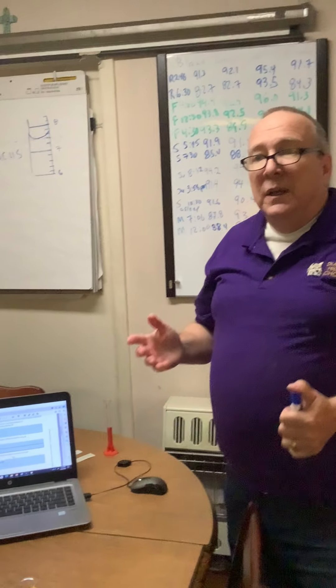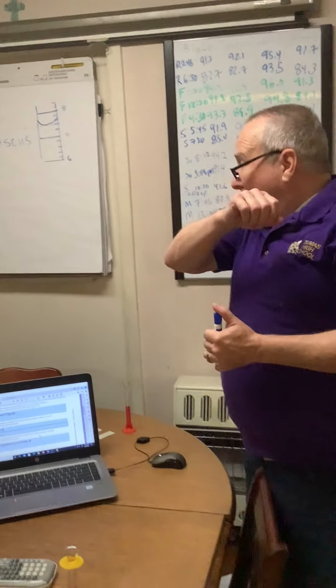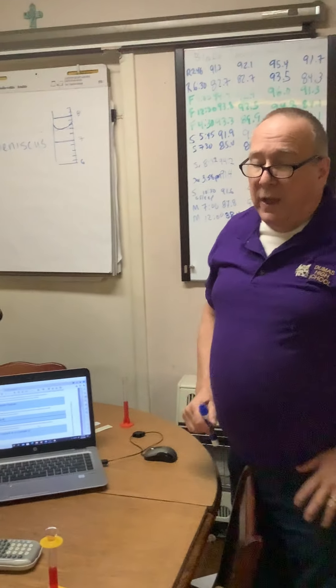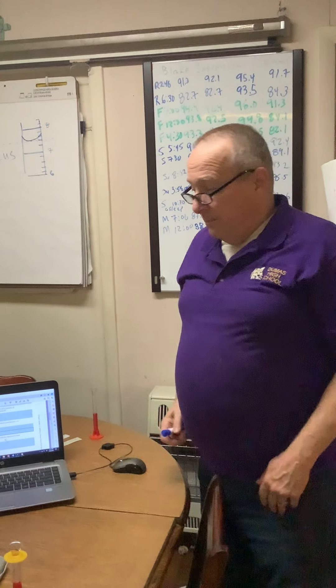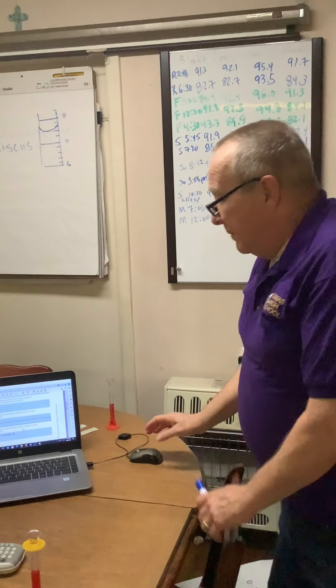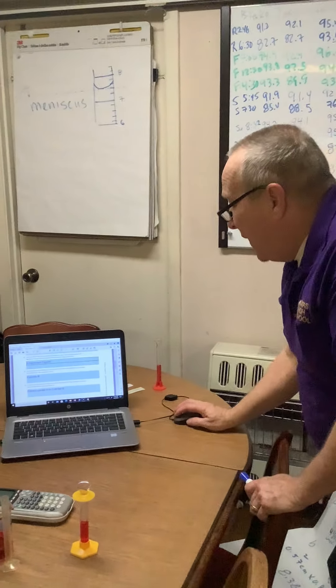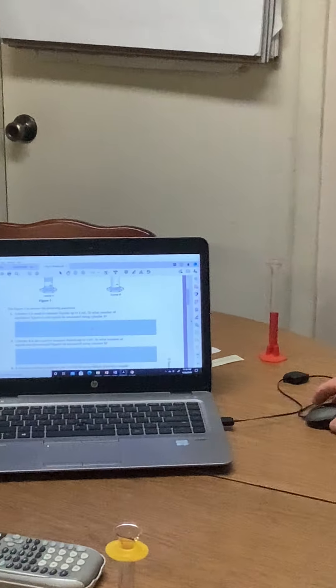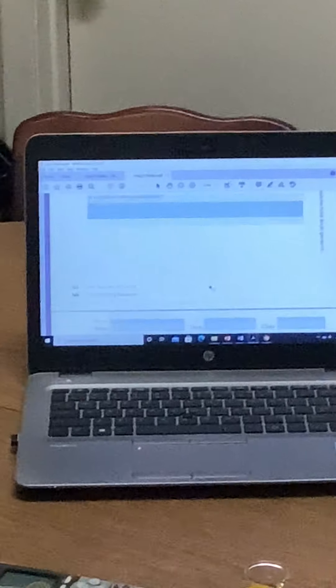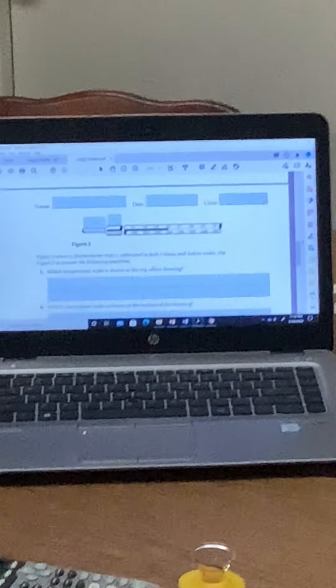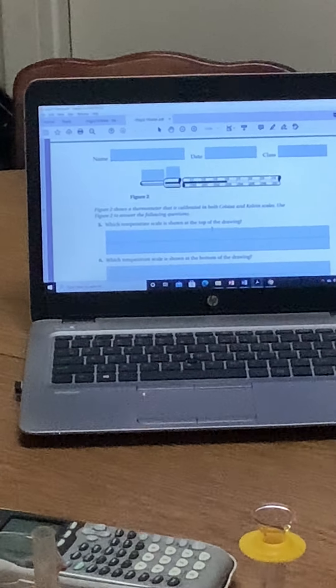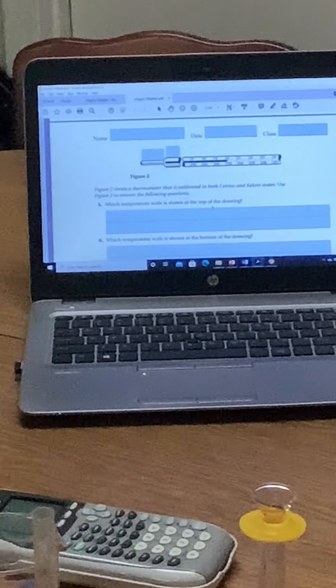The next question asks how many significant figures cylinder B can be read to. Cylinder B is like my good 10 mil graduated cylinder that has 10 graduations between each milliliter. So I can accurately read it to 1.1, 1.2, 1.3 — but if the meniscus lies between, say, 1.2 and 1.3, I can estimate a third digit. So cylinder B has three significant figures.